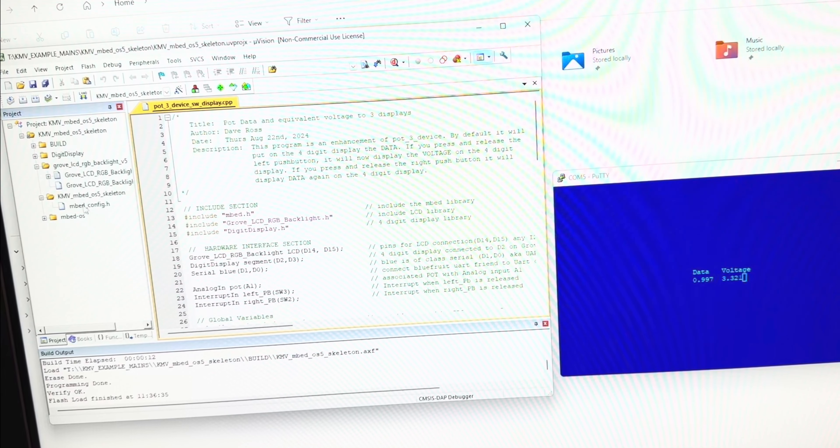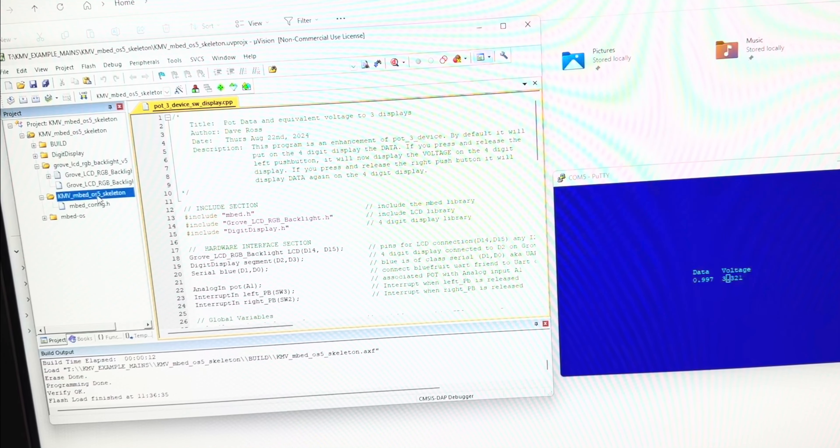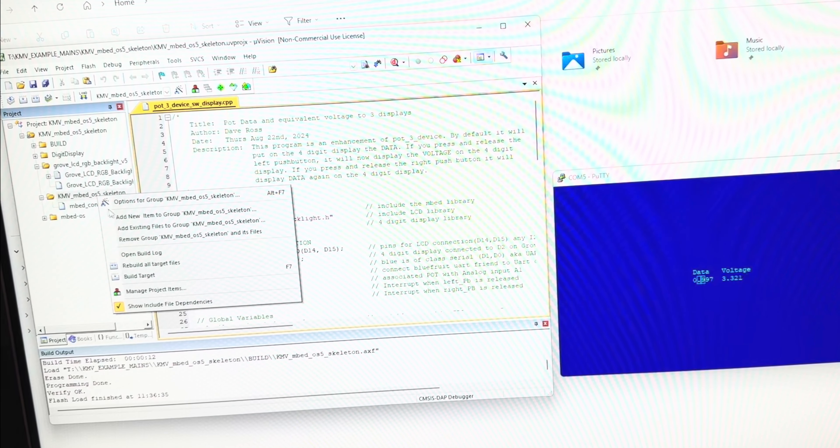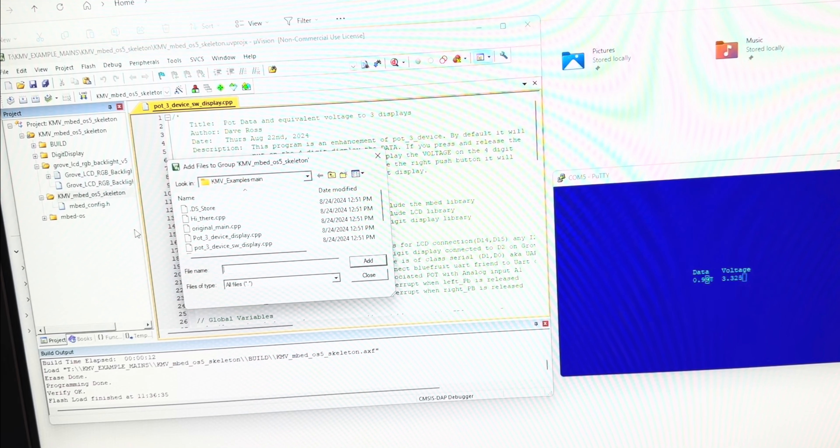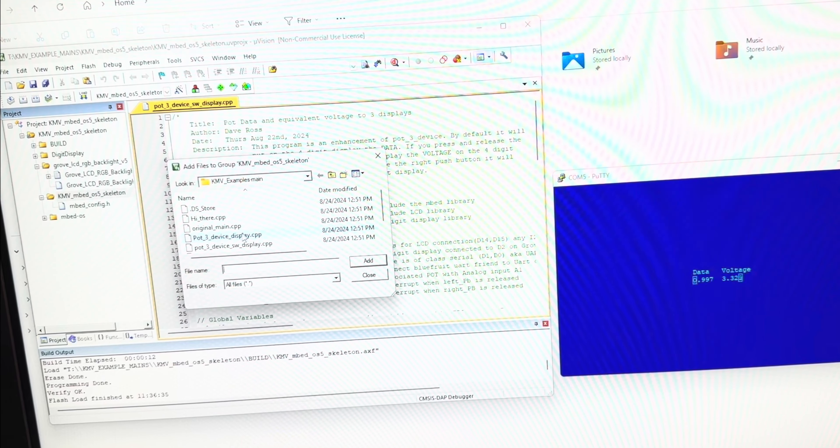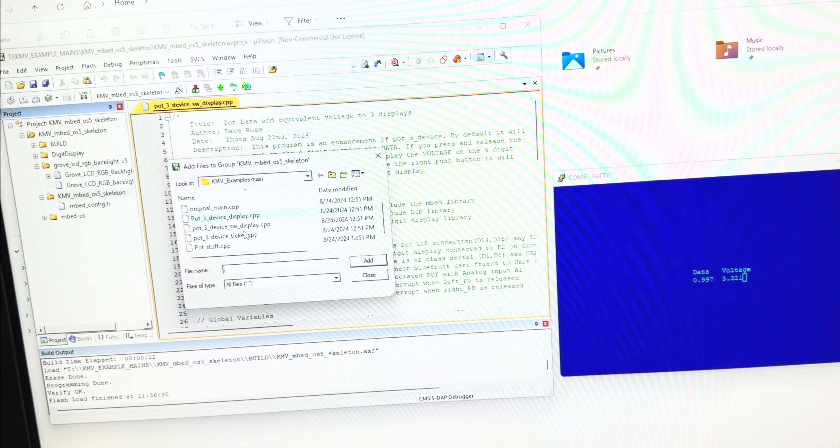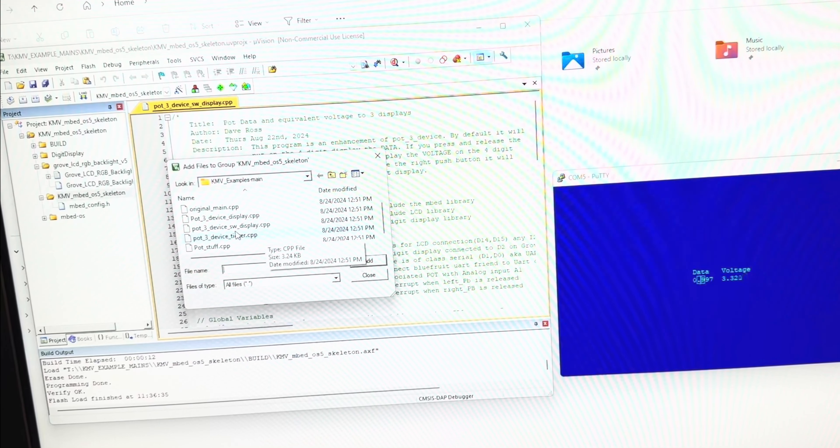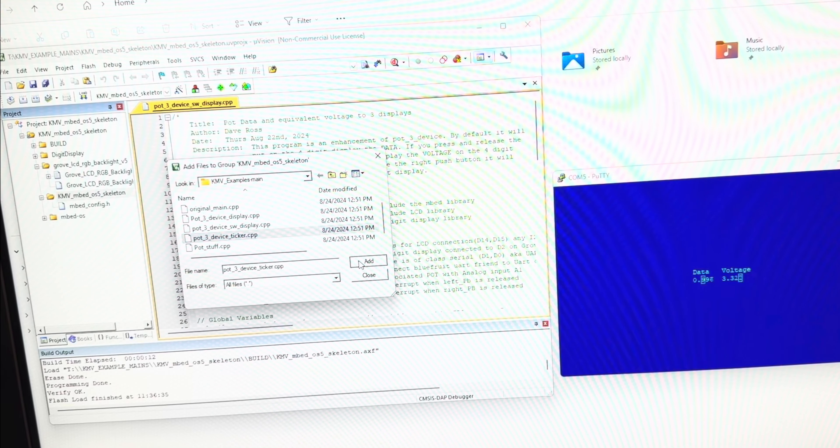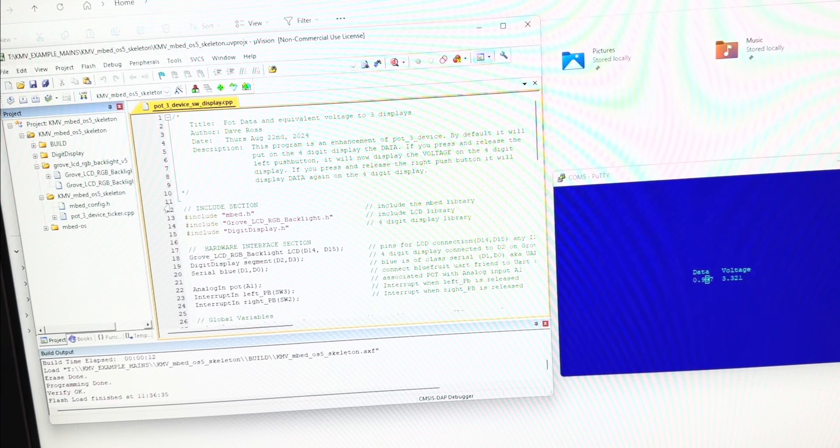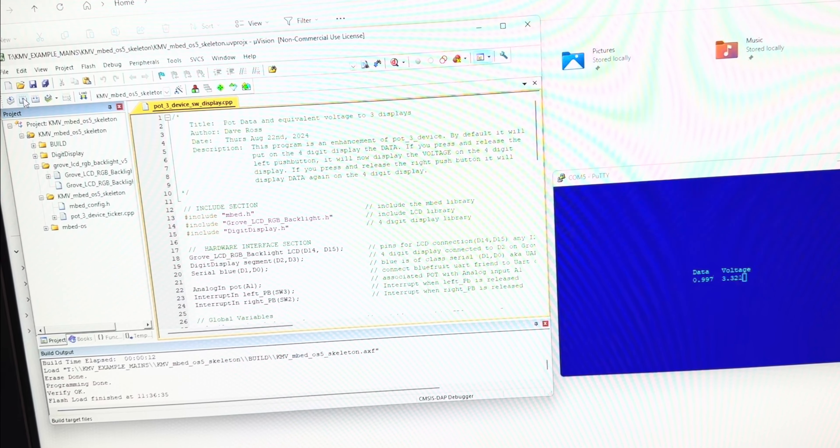You can right-click, say add existing files to group, and bring up whatever you've got. I'm going to bring this one up here, say add, close.